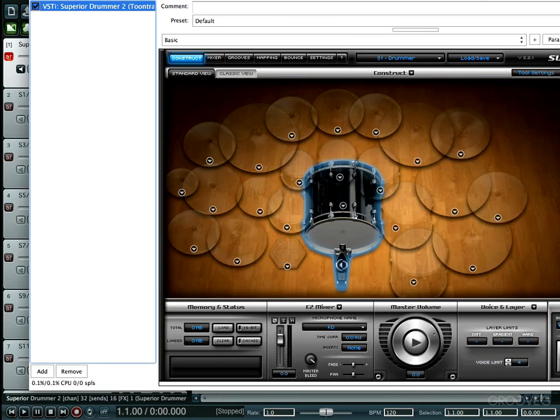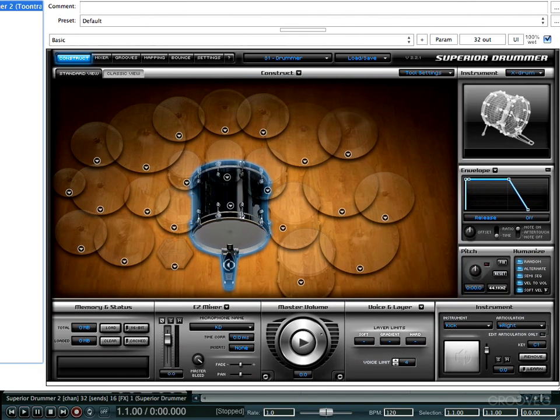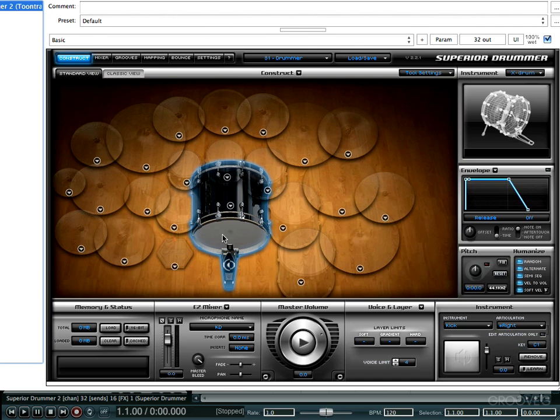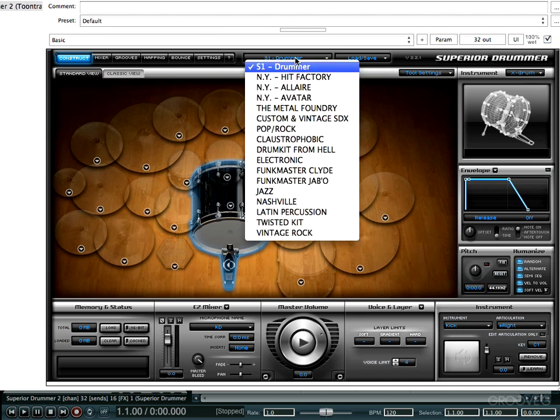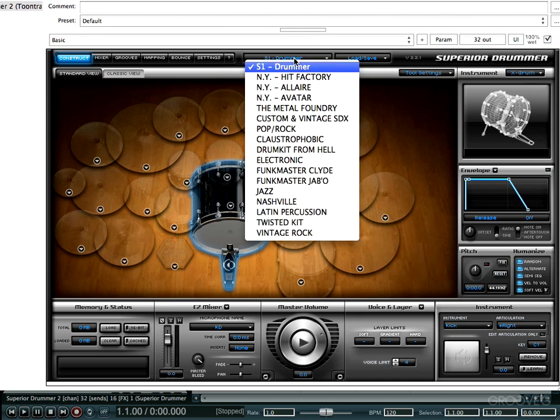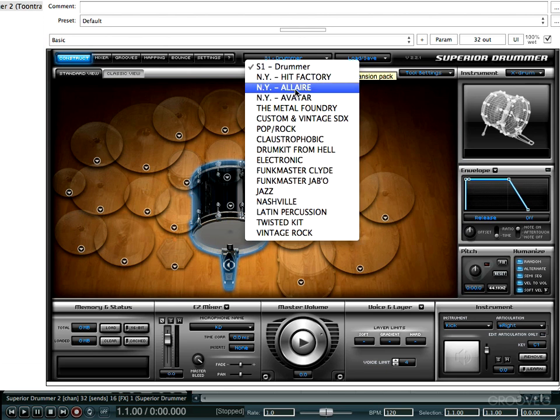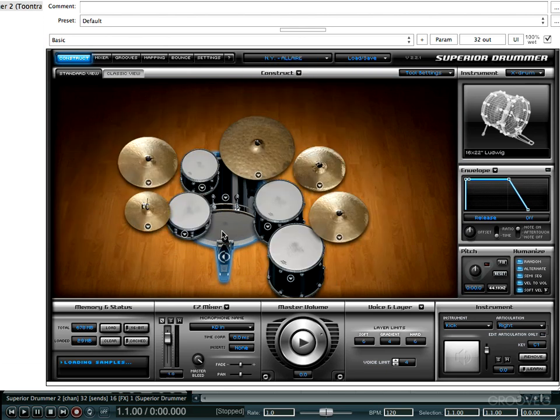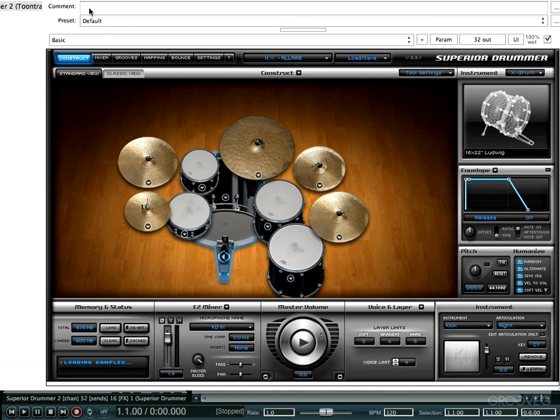Okay, and so now what we got is the user interface will pop up and it's pretty much ready to start rocking. You go ahead and choose your kit that you want to load up, it will do its thing. As you hear, you have a stereo output going on right there.